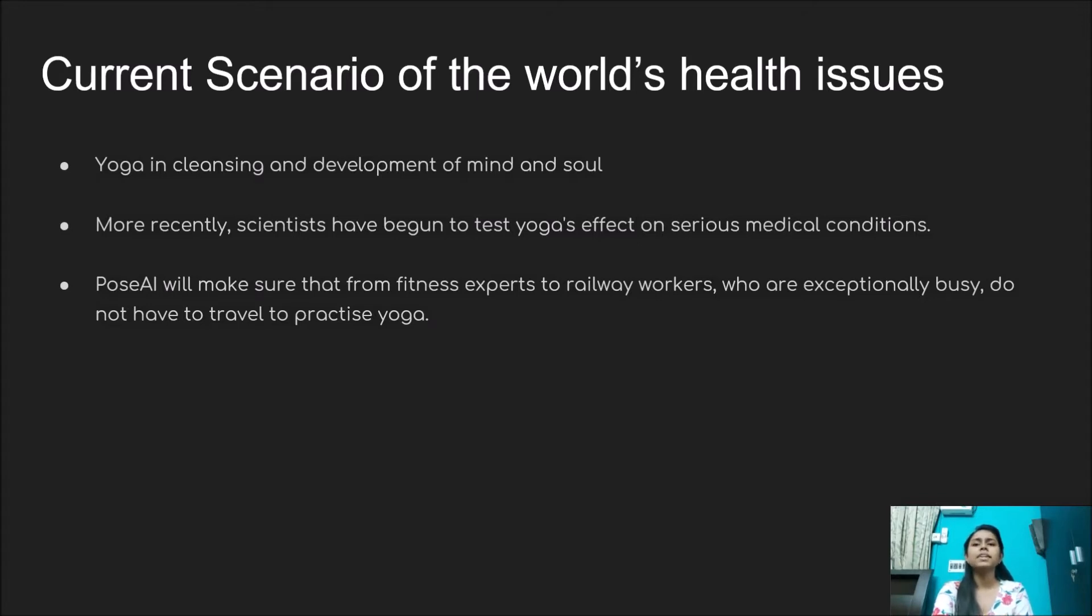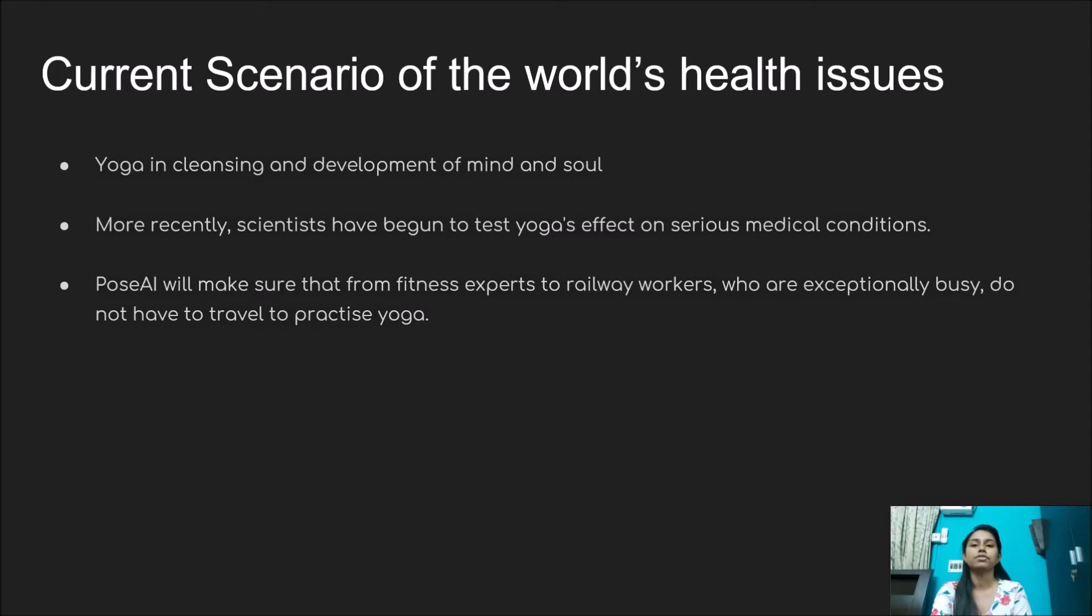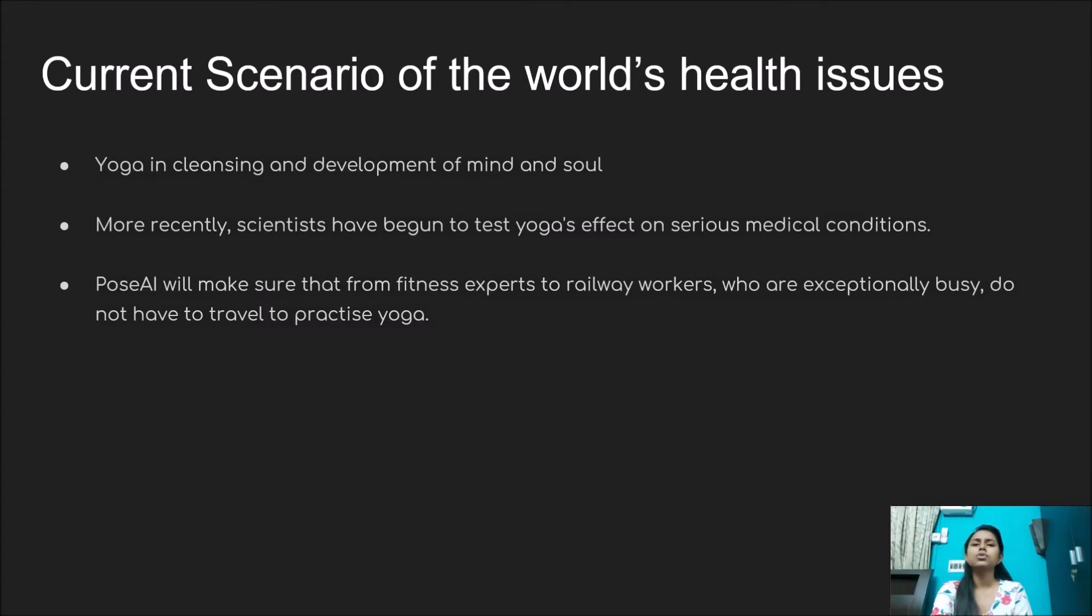The results have been impressive enough that investigators expect yoga will soon become part of standard treatment for a number of disorders. Pose AI will make sure that from fitness experts to railway workers who are exceptionally busy do not have to travel to practice yoga.